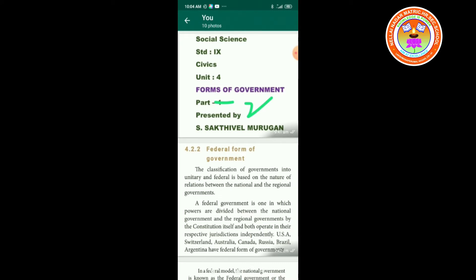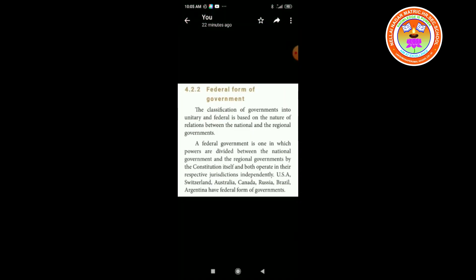Let us start to learn about federal form of government. The classification of governments into unitary and federal is based on the nature of relations between the national and the regional governments. Federal government is one in which powers are divided between the national government and the regional governments by the constitution itself, and both operate in their respective jurisdictions independently. Switzerland, Australia, Canada, Russia, Brazil, and Argentina have federal forms of government.